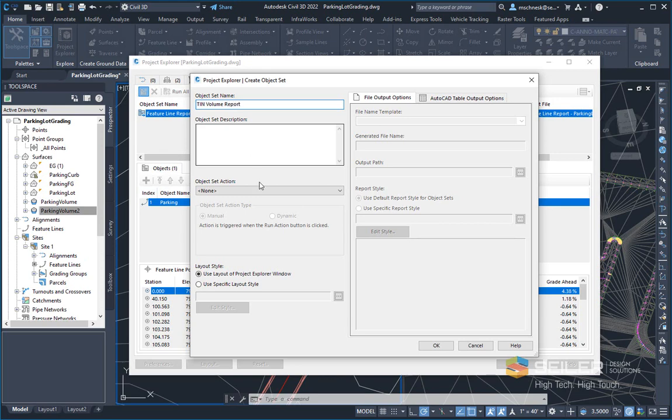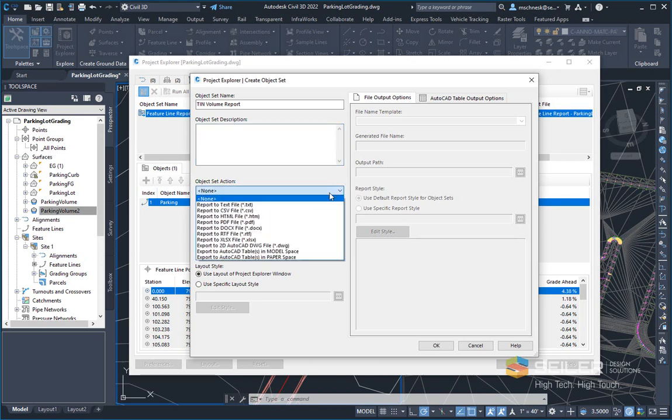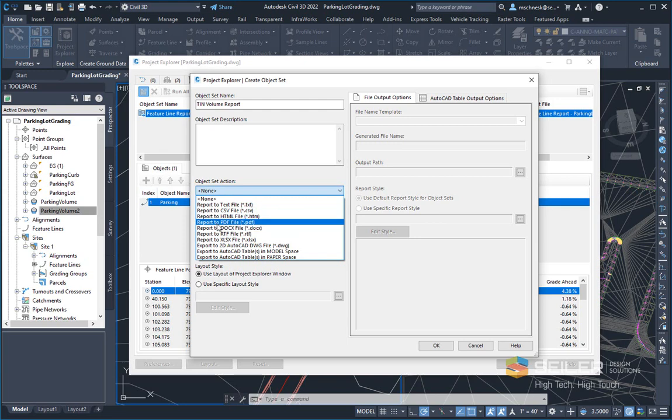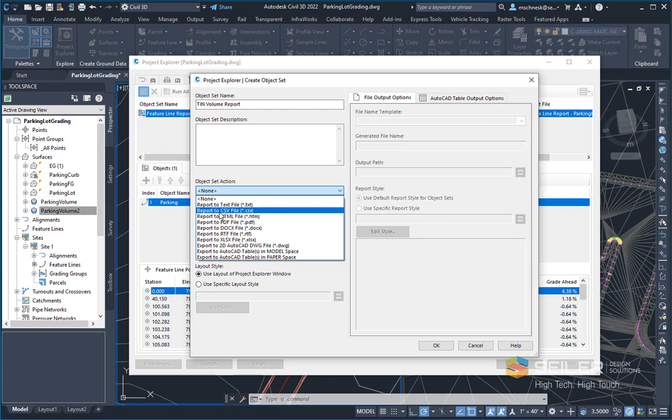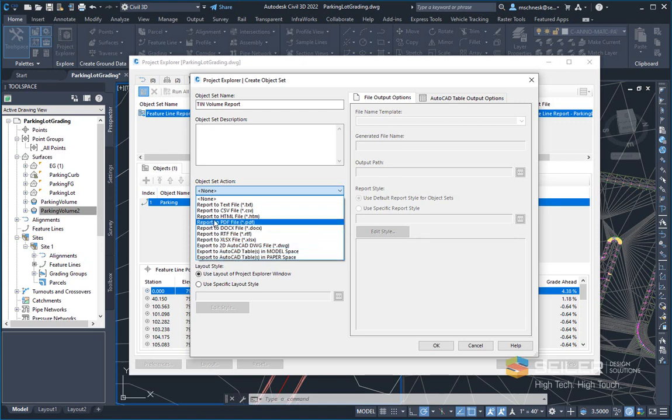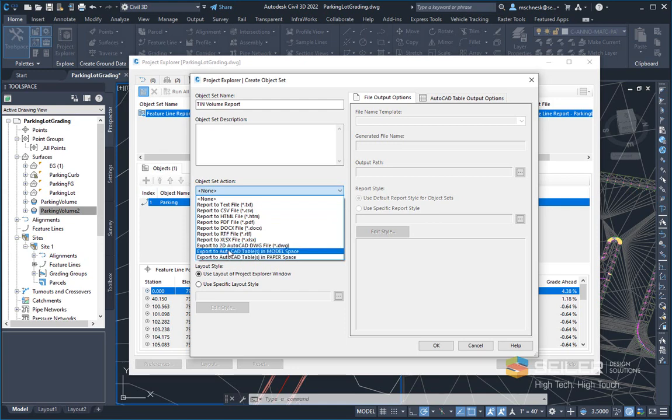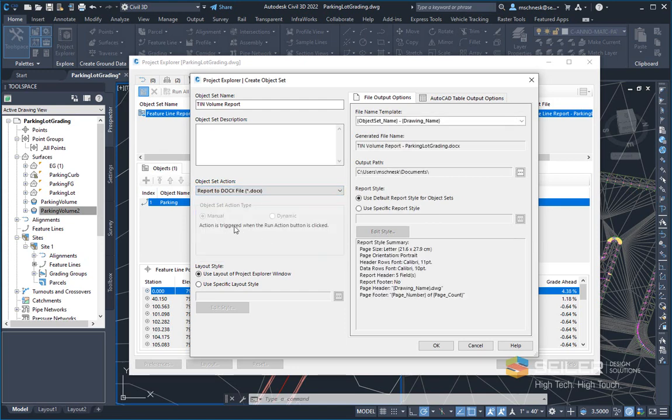I can make a description if I want in here, but the name should be sufficient for this particular report. Under the object set actions, I'm going to pull down and I'm going to say report to the Microsoft doc file. I can also report to PDF, HTML, CSV, or export tables to AutoCAD. So either a separate file or within AutoCAD itself. So I'm going to choose Microsoft Word doc file.